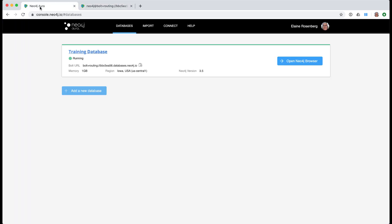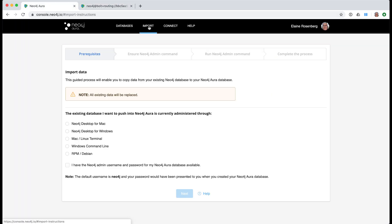After you have gained experience with Neo4j, you might want to import an existing populated database into your Neo4j Aura database instance. This page guides you through this process.